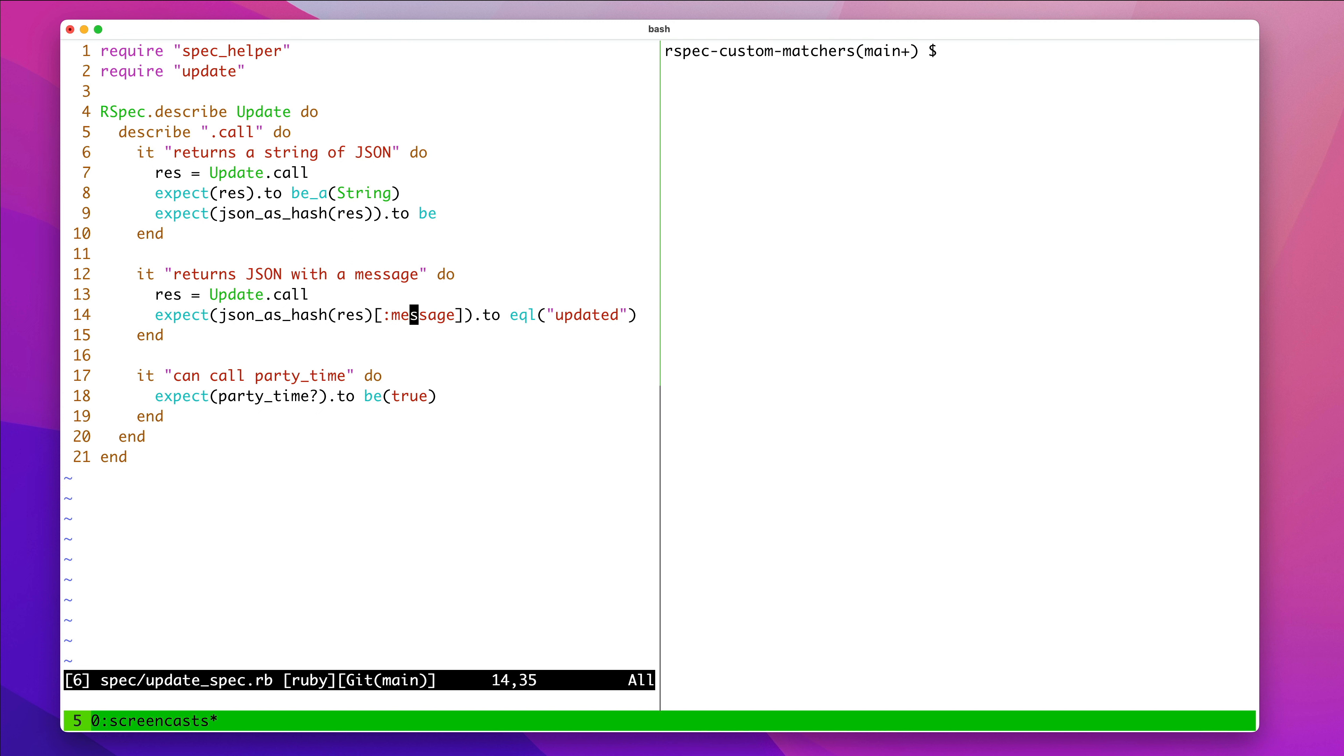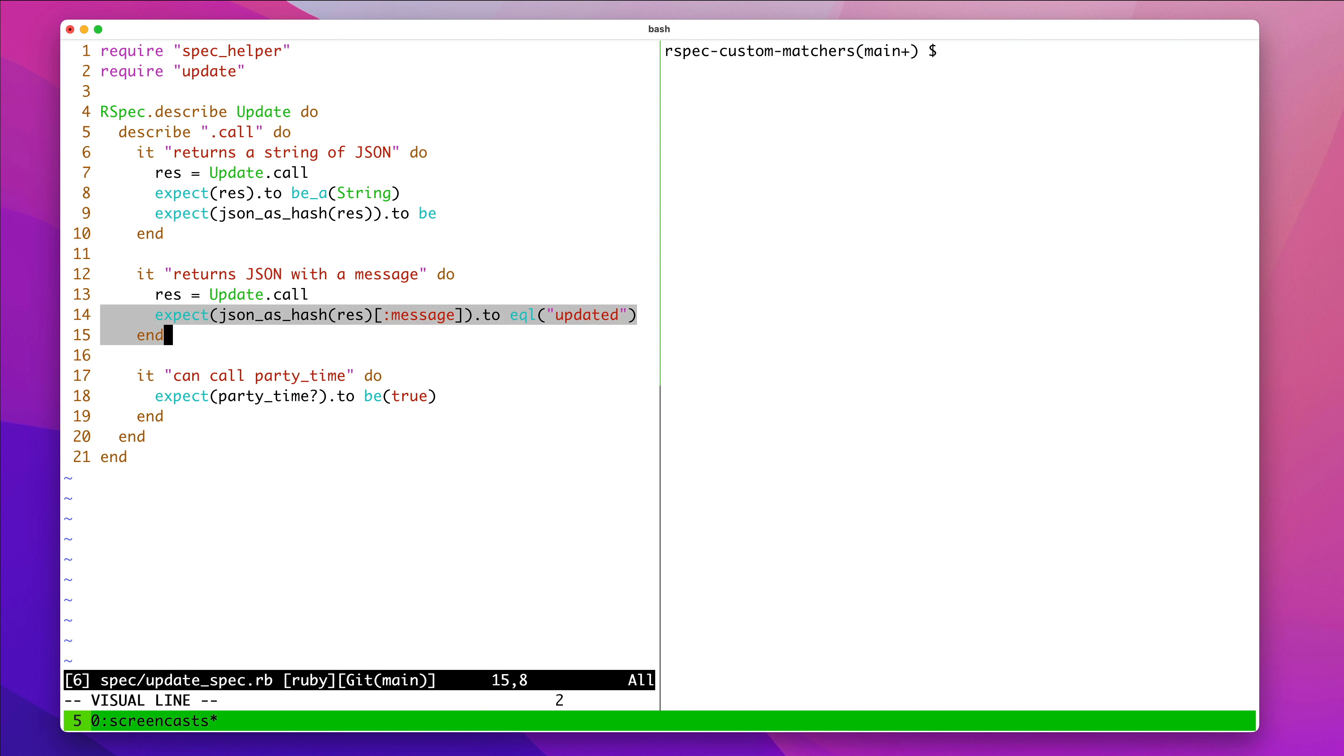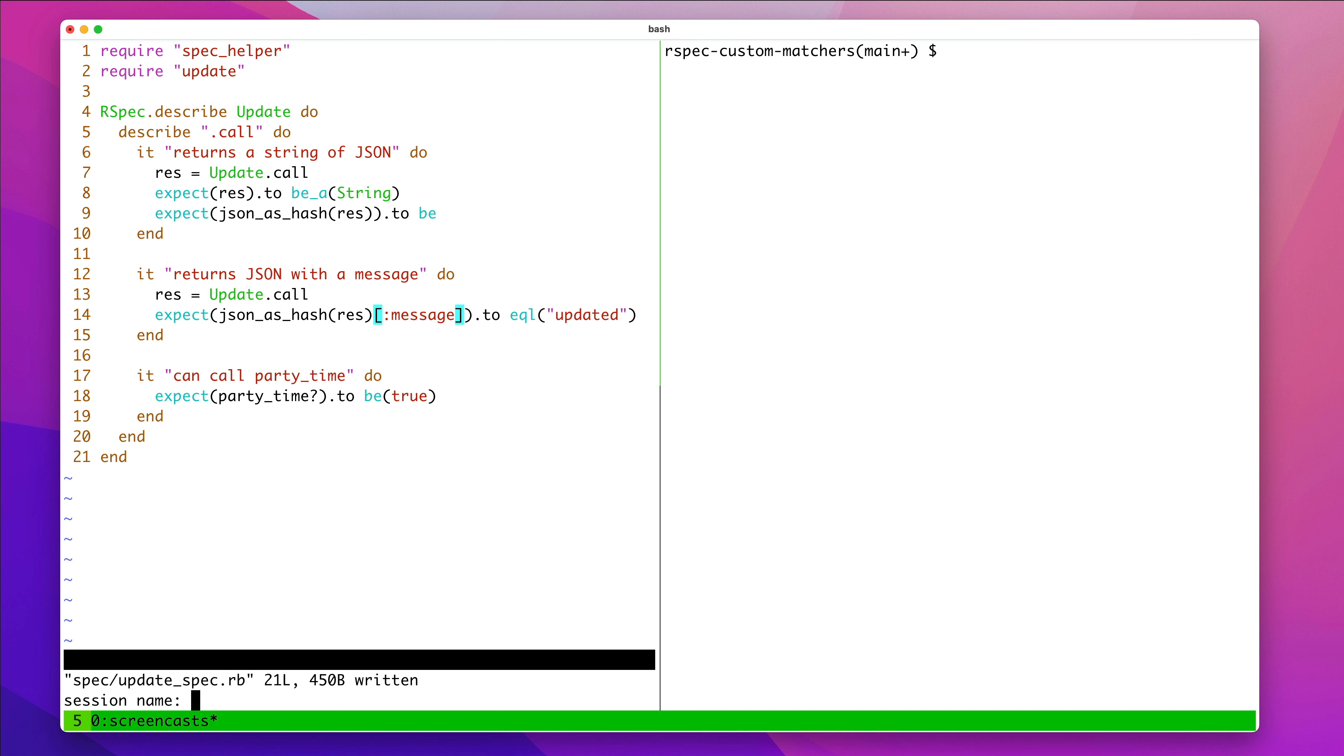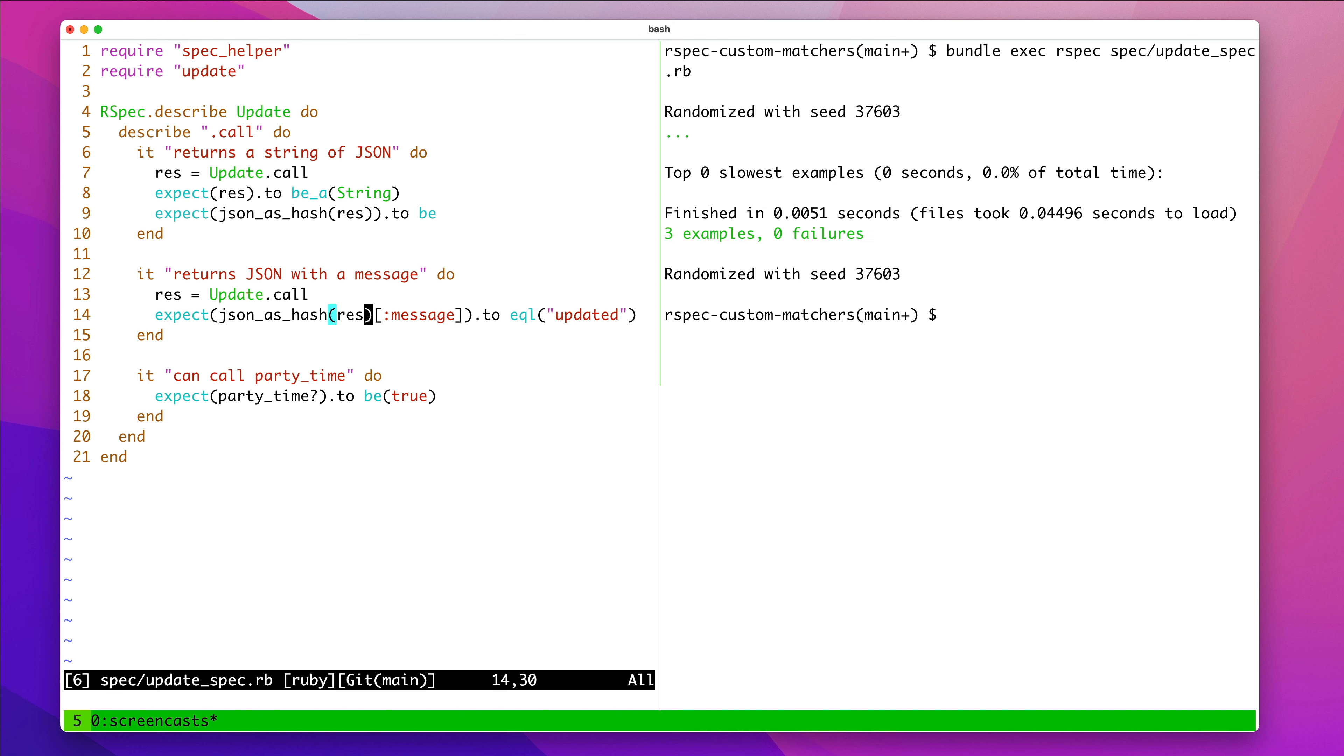In RSpec, matchers are things like equals or to be, and in this codebase, it's picking up from another example where we're using a helper method called JSON as hash and writing assertions against it. Now, in this expect line, which is what we're going to primarily focus on, you'll notice that we're going into a hash and expecting a key to have a certain value.